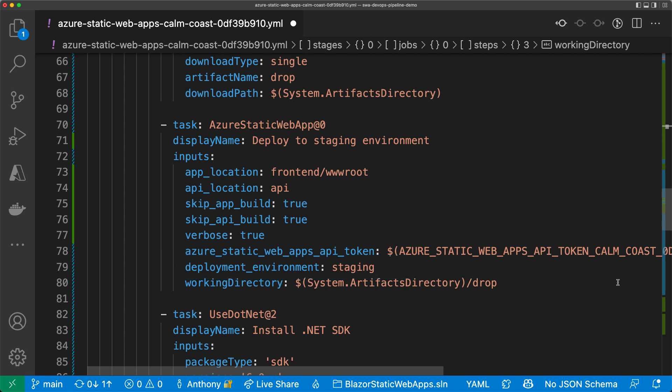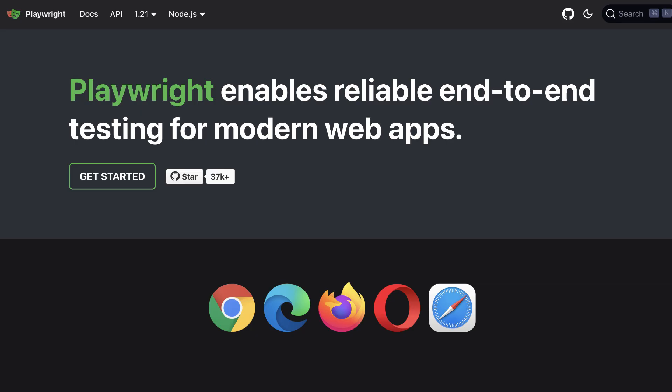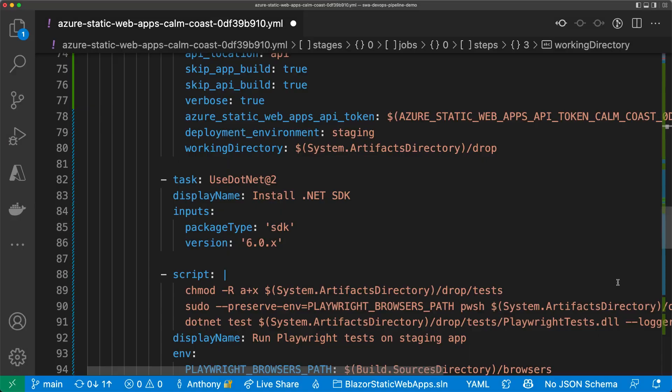After my app is deployed to the staging environment, I want to run my automated Playwright tests on it. Playwright is an end-to-end test framework that uses a variety of browsers to test our app. It saves us from manually testing our app every time we make a change.